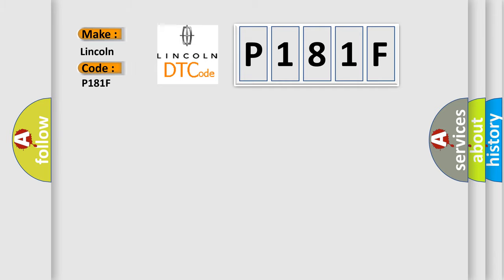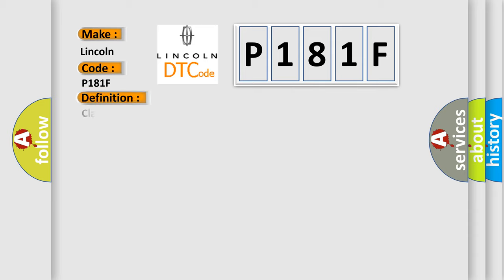Lincoln car manufacturers? The basic definition is Class 2 communication malfunction. And now this is a short description of this DTC code.